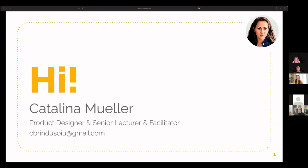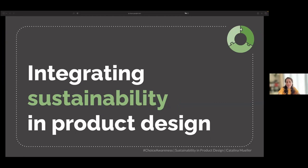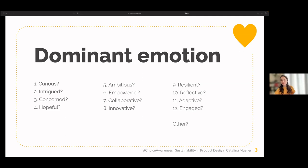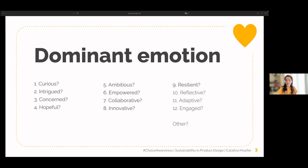Hello, I'm very happy to be here and talk about a very dear topic to me: integrating sustainability in product design. But before going into the topic, I'd like you to reflect and think about your emotion in relation to sustainability in product design. How do you feel about it — are you curious, intrigued, concerned, maybe hopeful, ambitious, empowered, collaborative, innovative, resilient, or reflective?